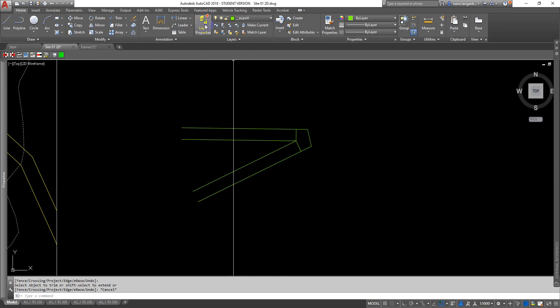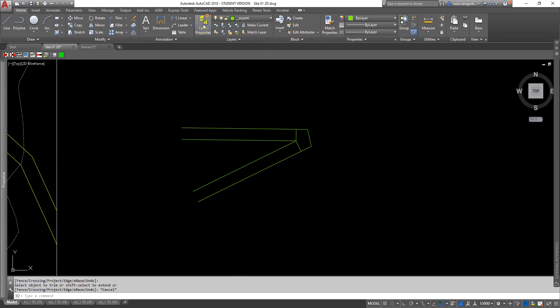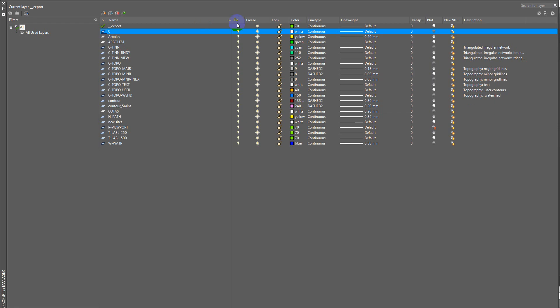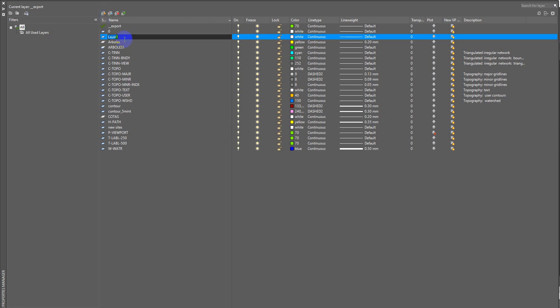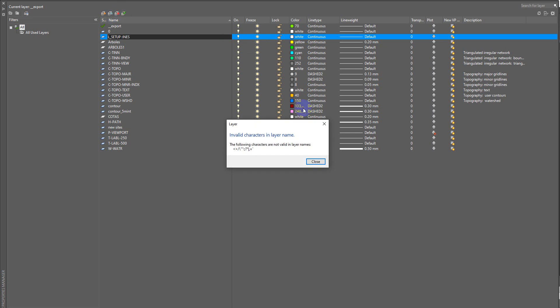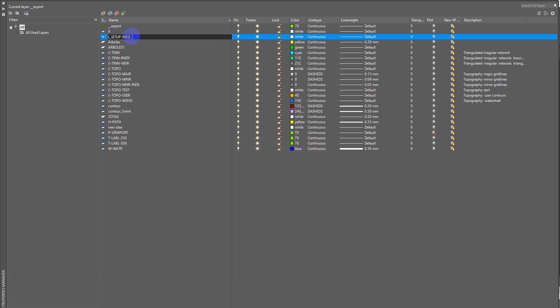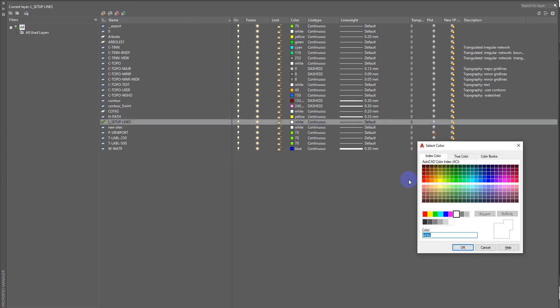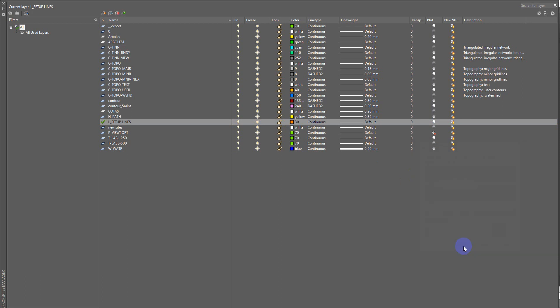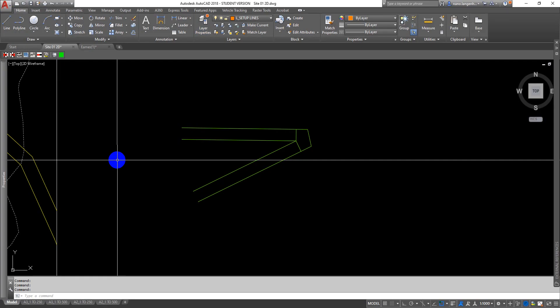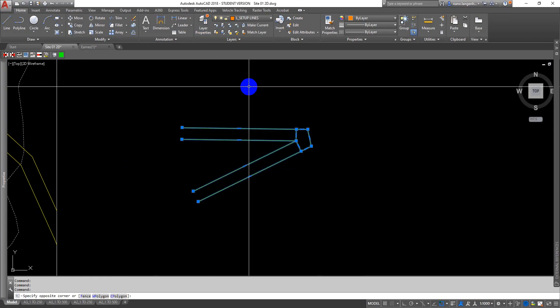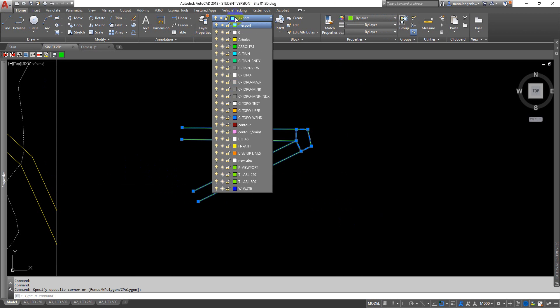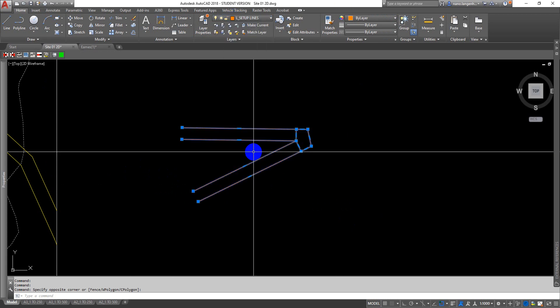The way I would do this would be I would work using my layers. I would use my layers command and I would set myself up a new layer to work on, which might be my setup lines. I'll make it current by ticking that, and I'll just make it not white because white's annoying. Then we can get rid of that. I can select all of that and come in here and stick that on my setup lines.